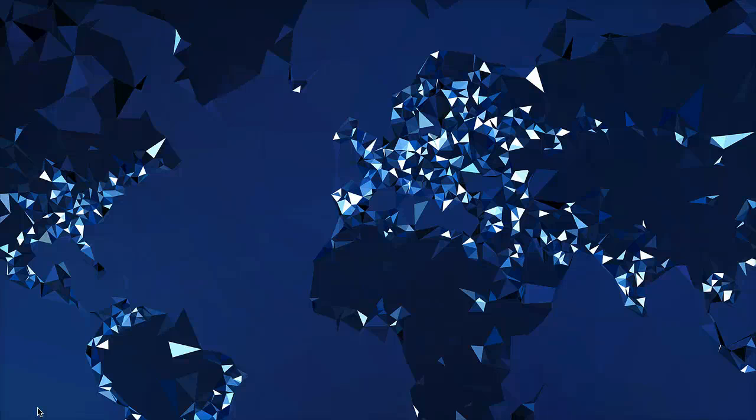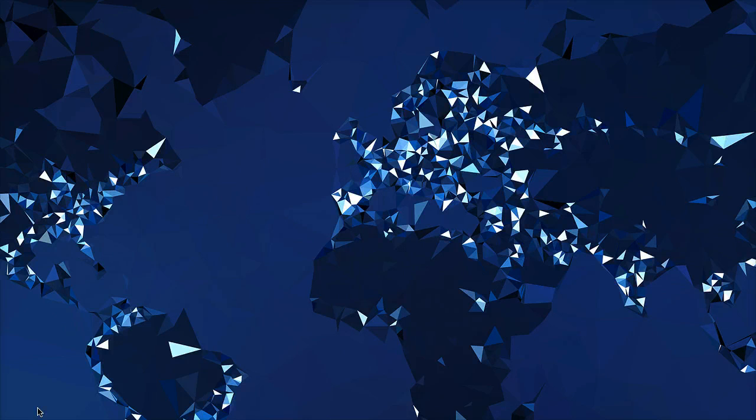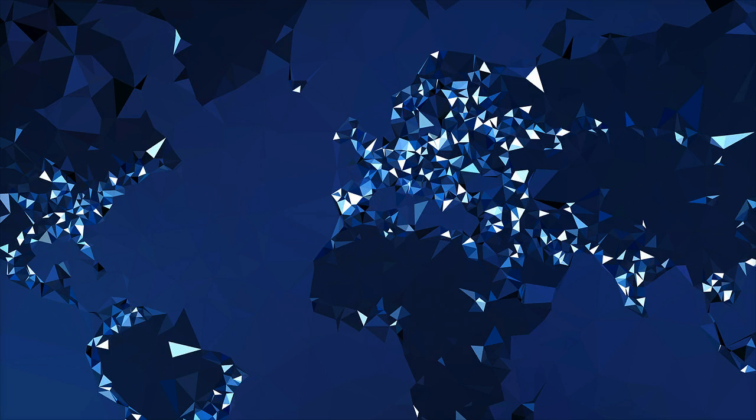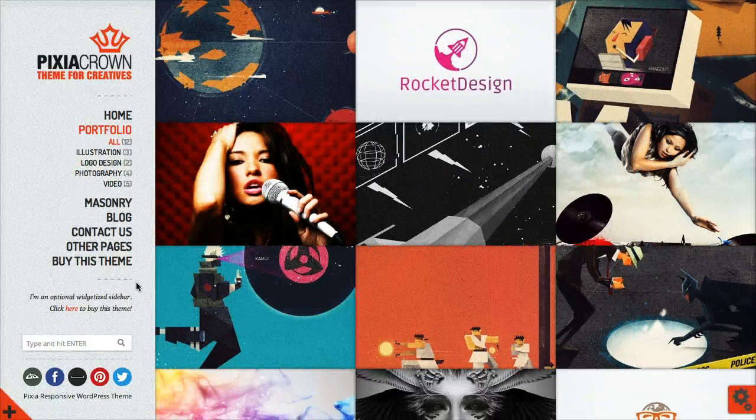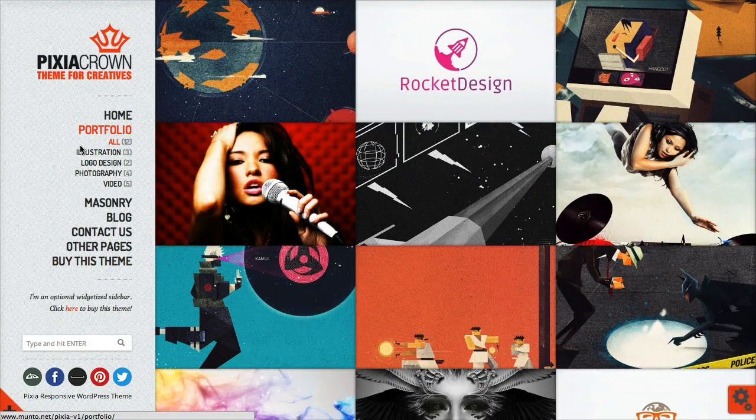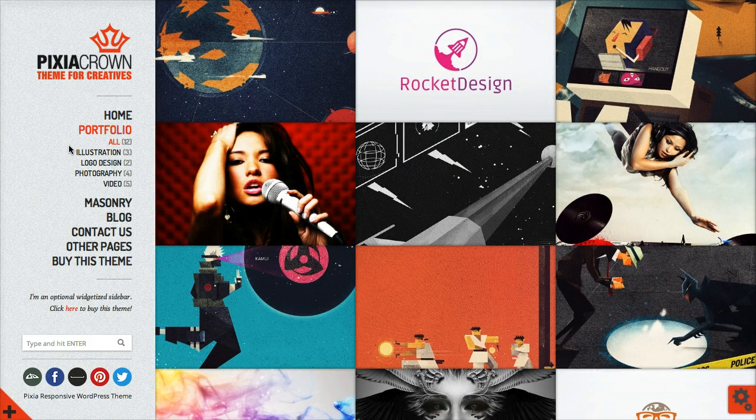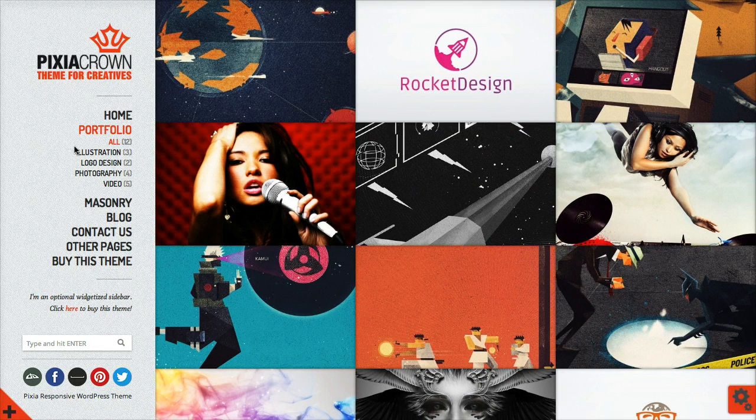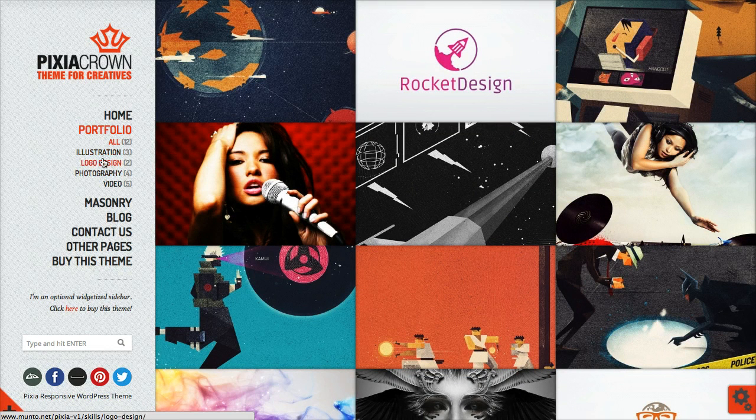Hi guys, this video is about the Pixia theme. Since release 3.2, I added the option to have a second level of skills for the portfolio and to show them on the menu.